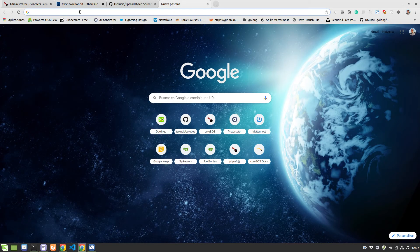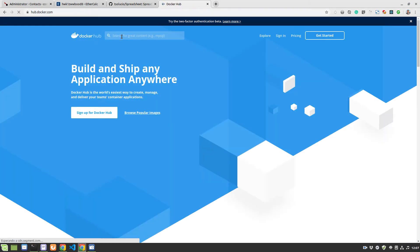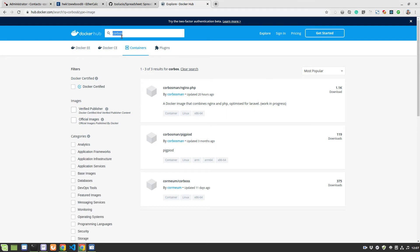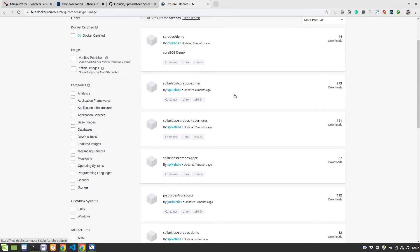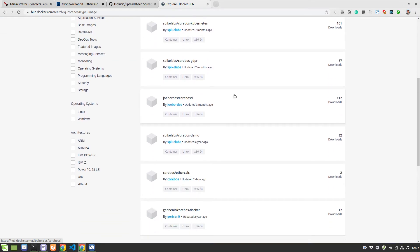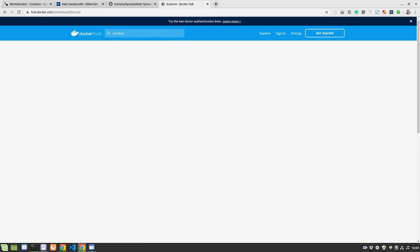That can be done basically by just downloading the image on Docker from our CoreBOS account, which is this one, CoreBOS EtherCalc.